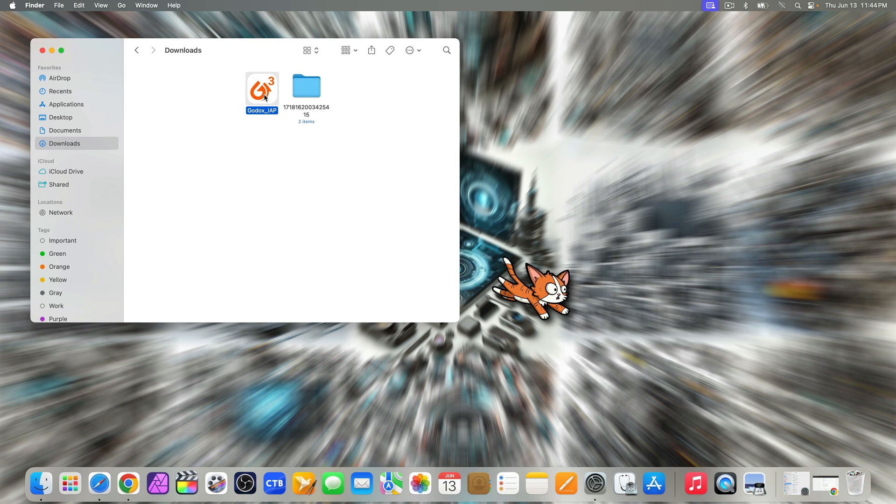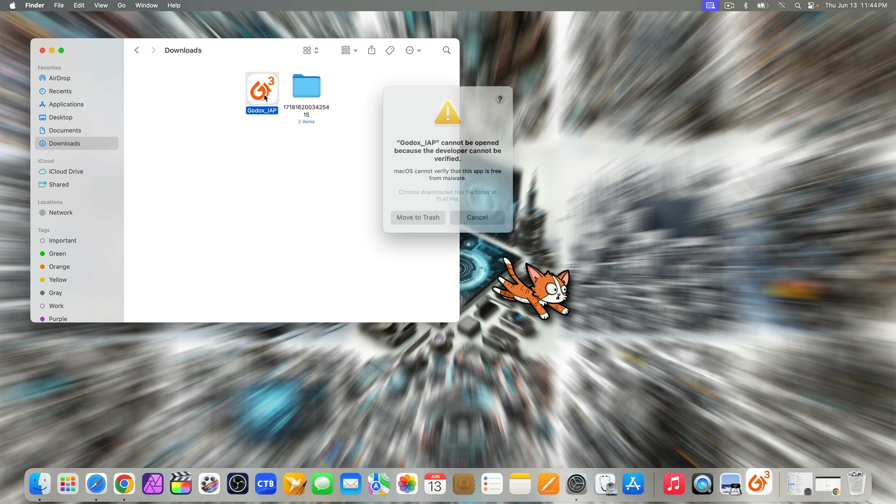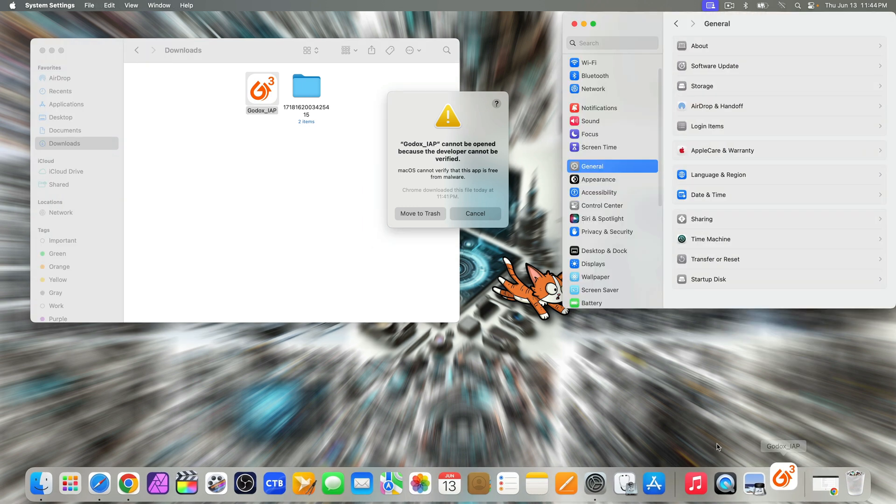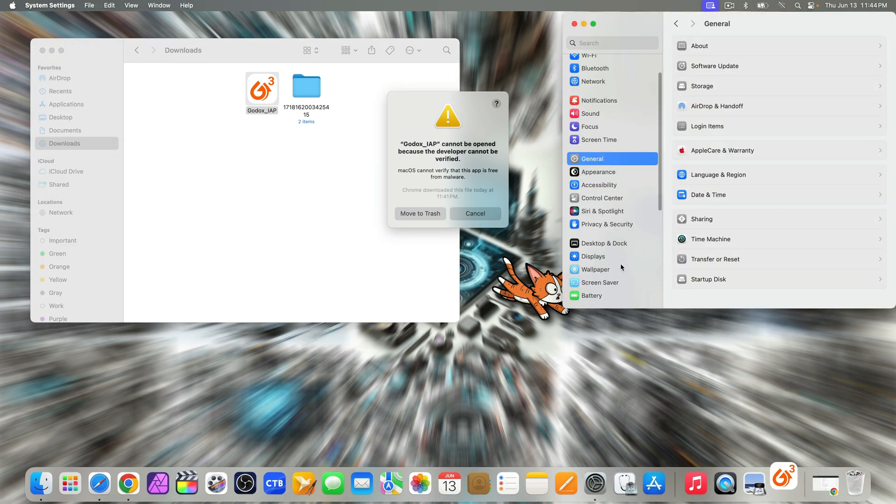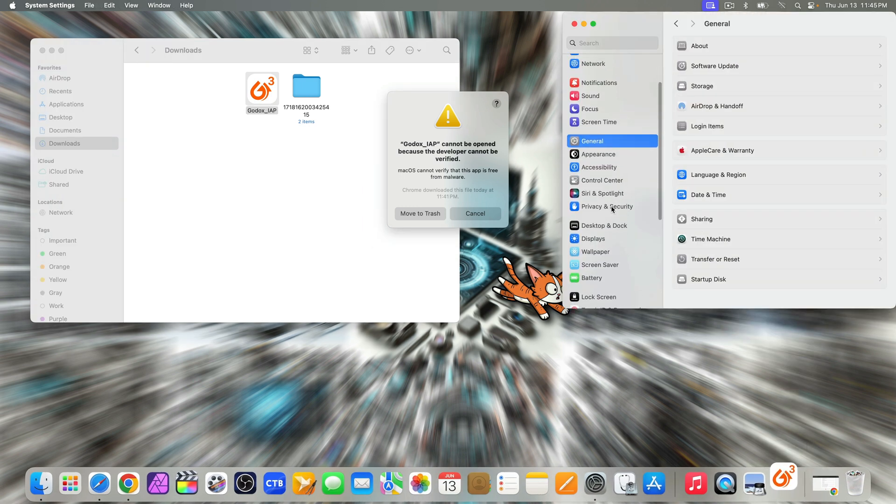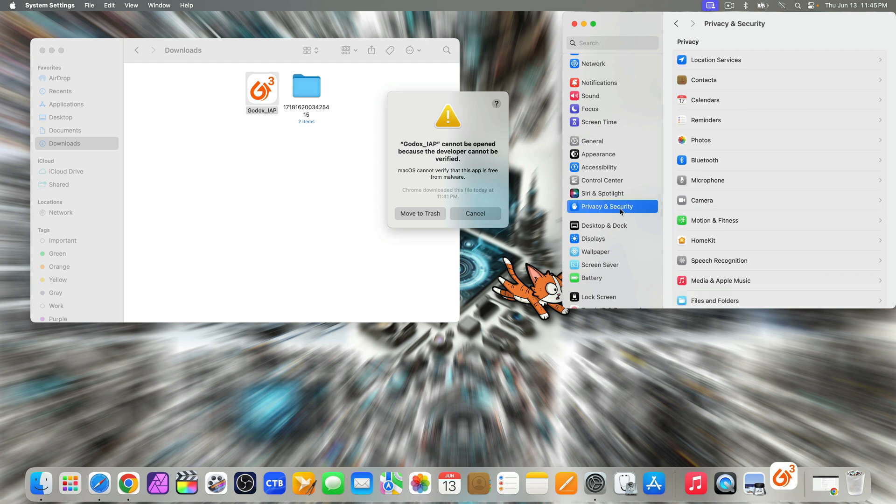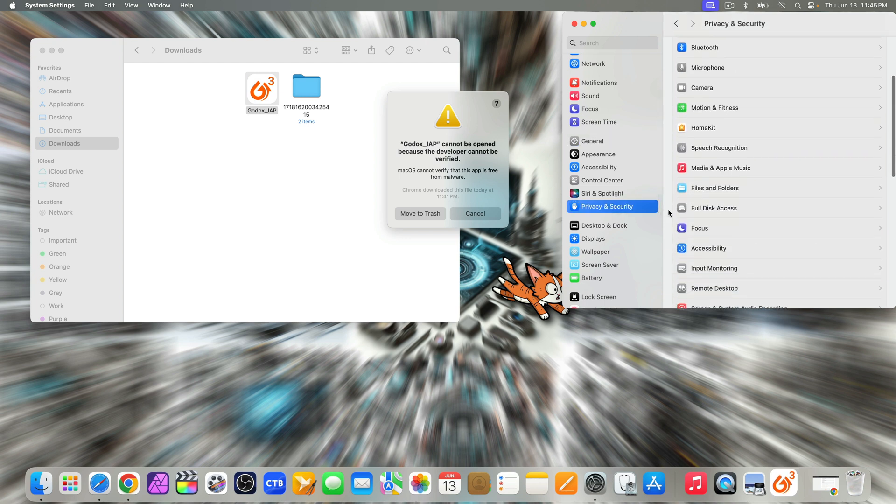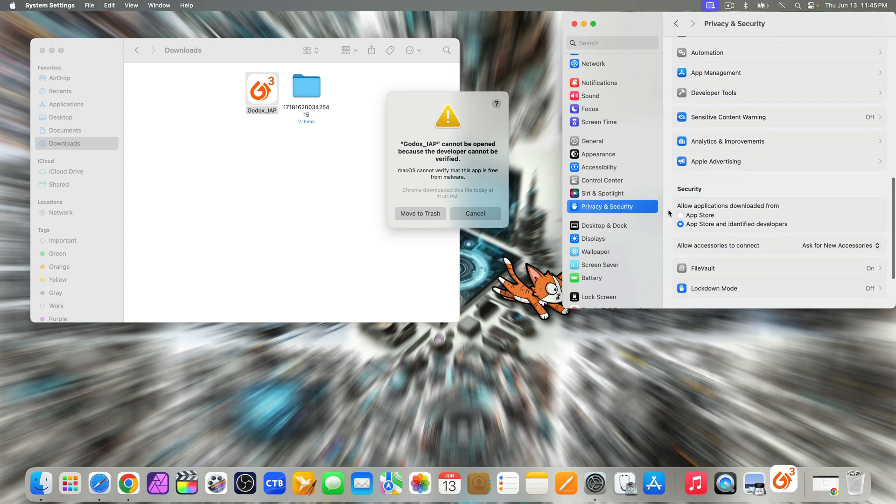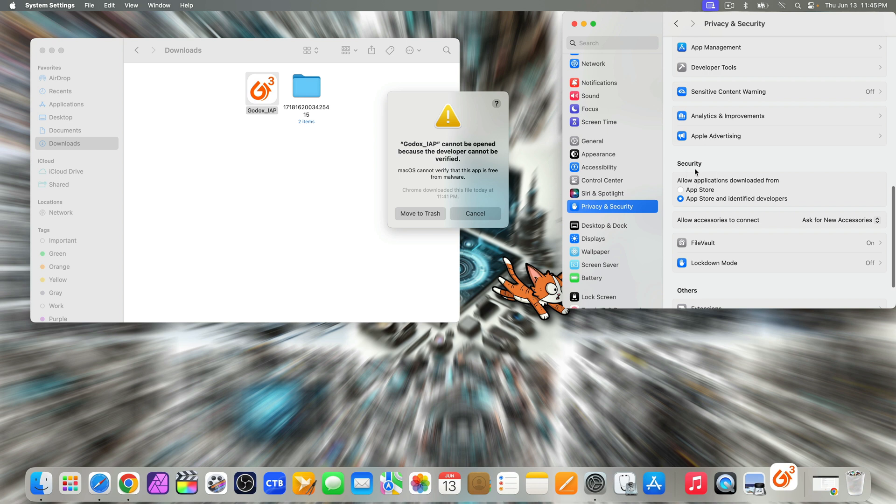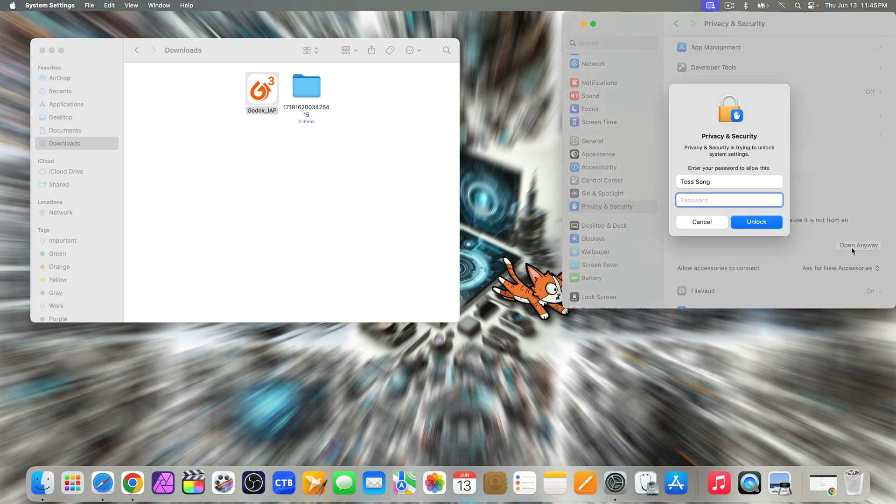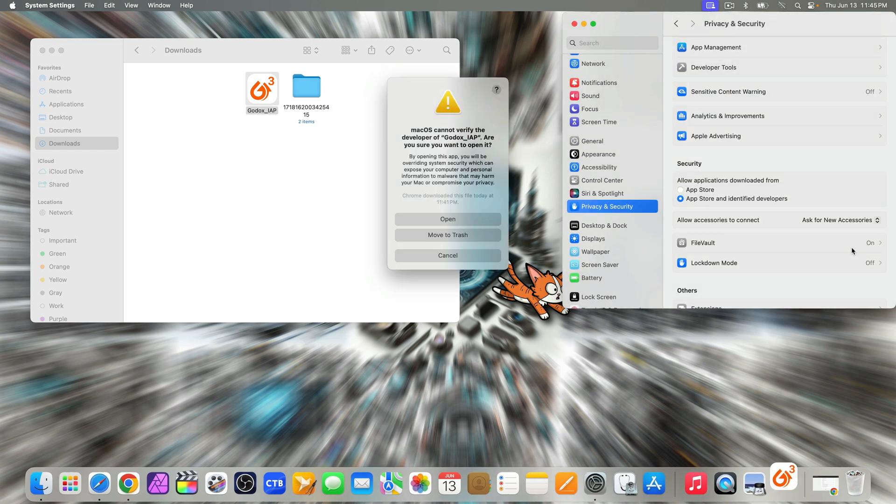Open the Godox IAP app. For Mac users, you might get this message. So, go to system settings and select privacy and security. And scroll down to security. Next, cancel the message. And here, select open anyway. Enter your administrator password. Then select open.